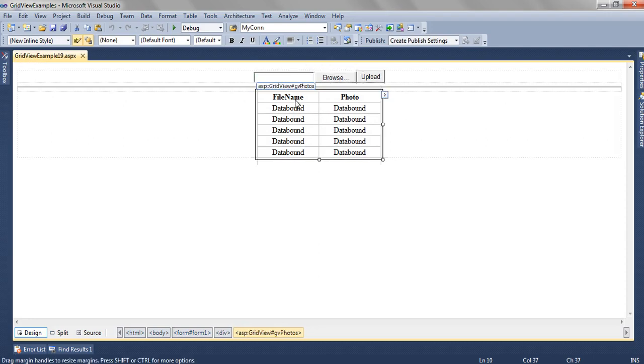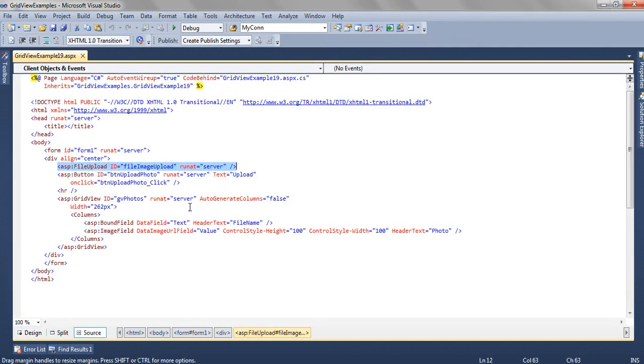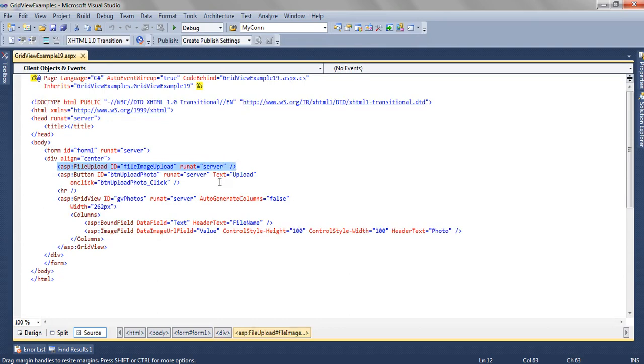Here, we have a GridView, GridViewPhotos. Below this FileImageUpload, we have a button, btnUploadPhoto. The text is Upload.